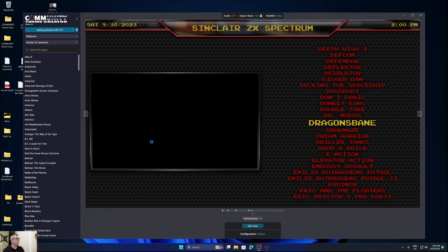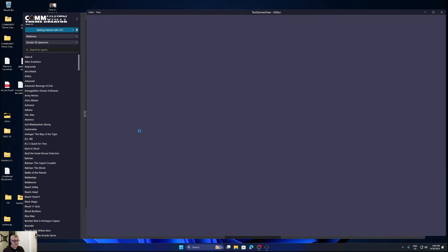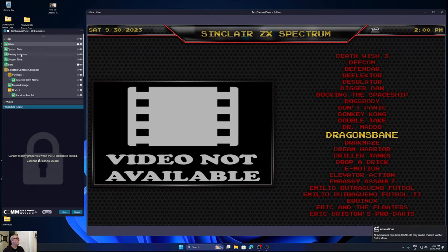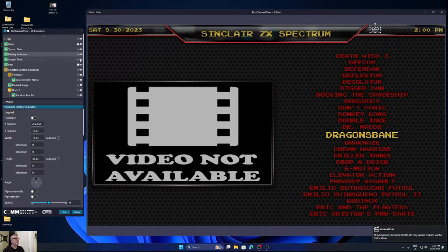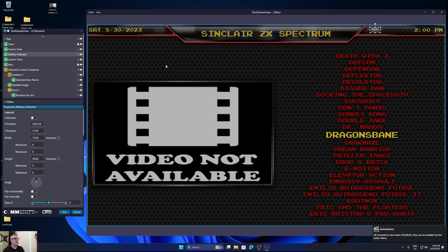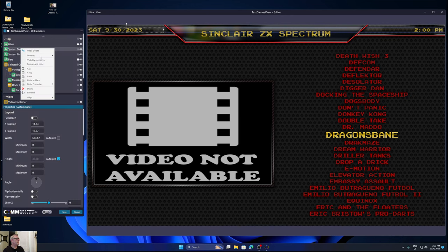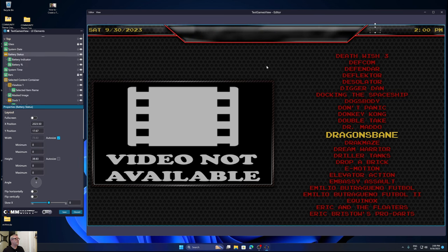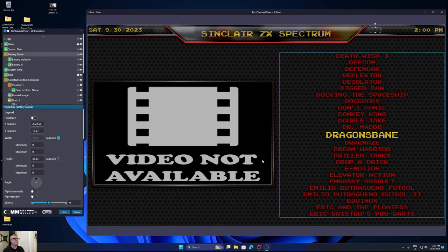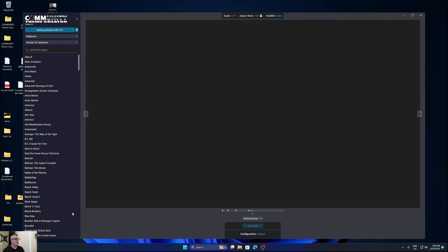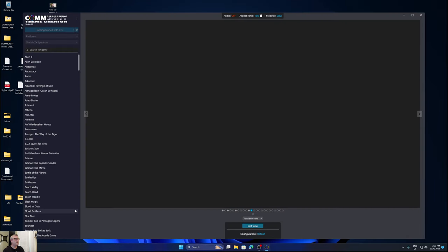Edit. And this is the last view. Battery indicator. Move your mouse over here. Hit the delete key. Right click. Paste in place. There's our battery status. And we are done. And that's it.